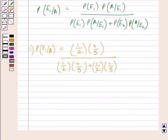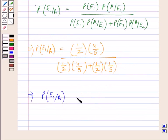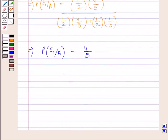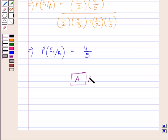Simplifying, we get P(E1 | A) is equal to 4 upon 5. So the correct answer is A. The probability that A reports head when it has actually occurred is equal to 4 upon 5. This is our required answer. This completes the session. Hope you understood the solution. Take care and have a nice day.